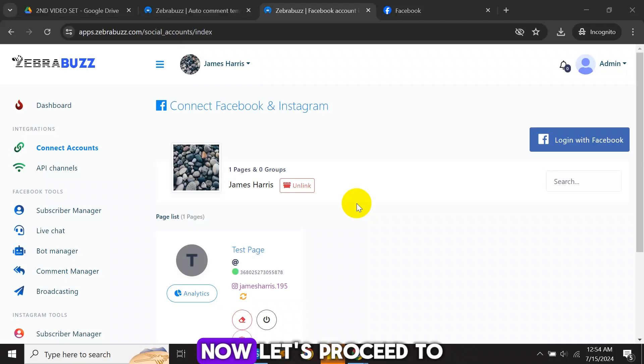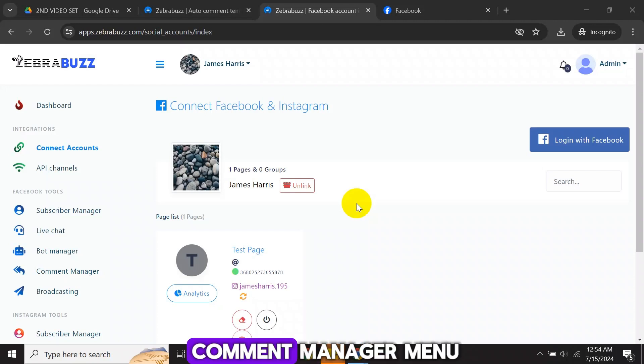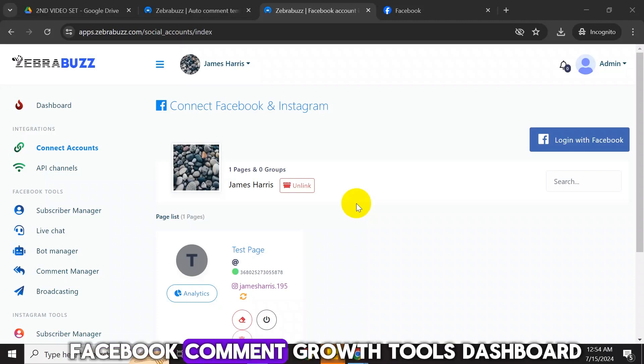Now let's proceed to the next steps. One, click on the comment manager menu to go to the Facebook comment growth tools dashboard.